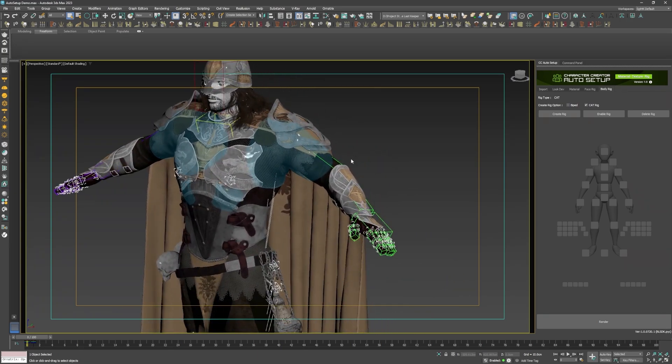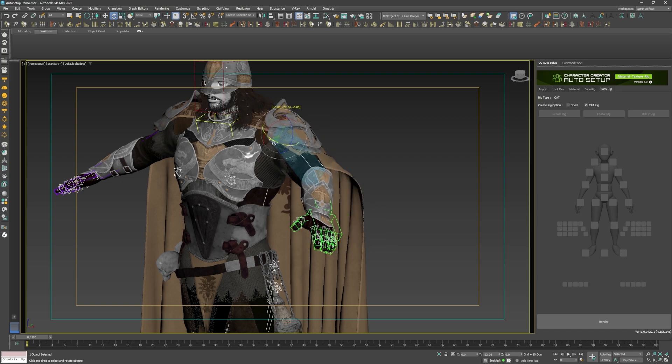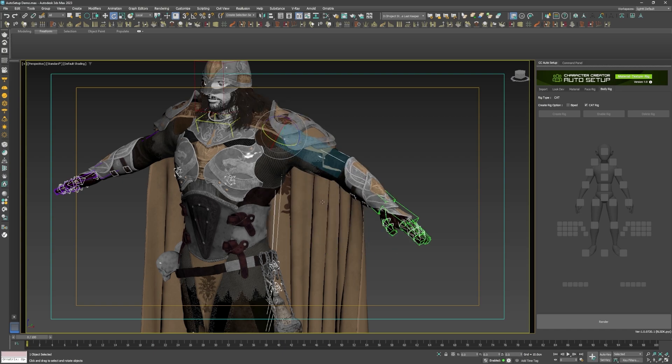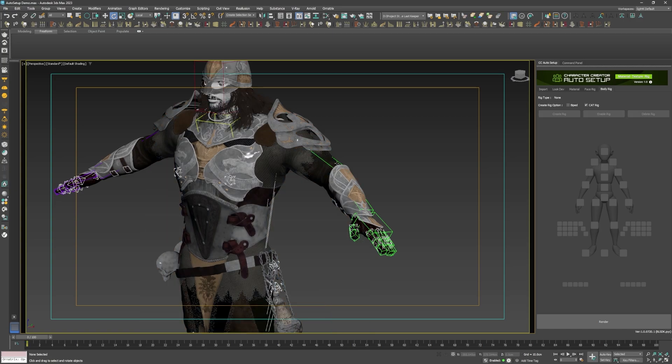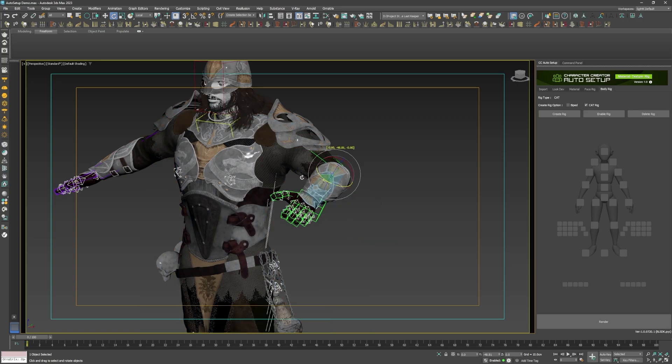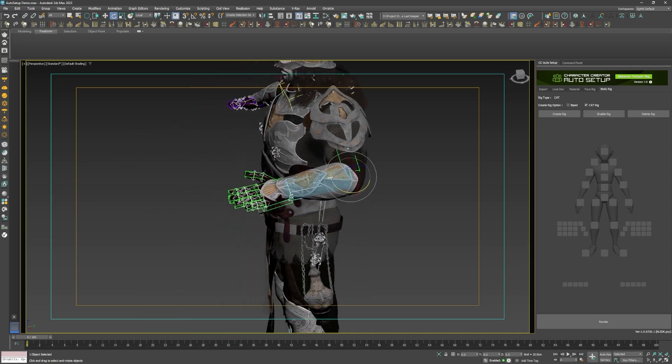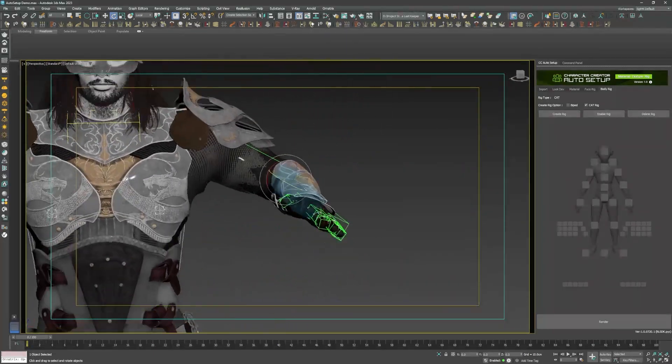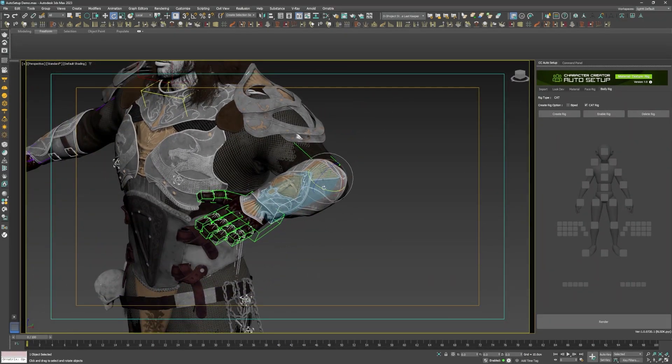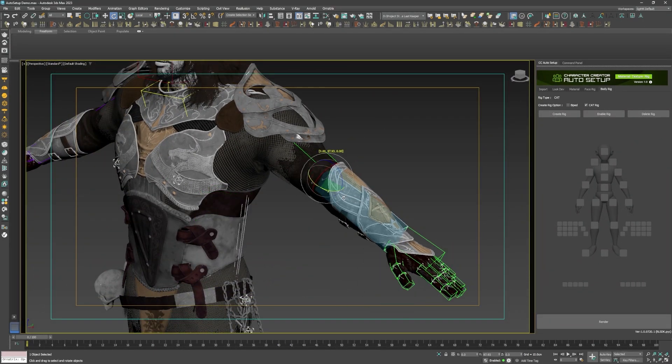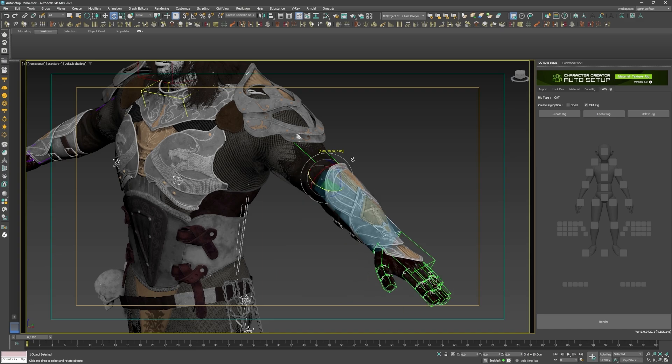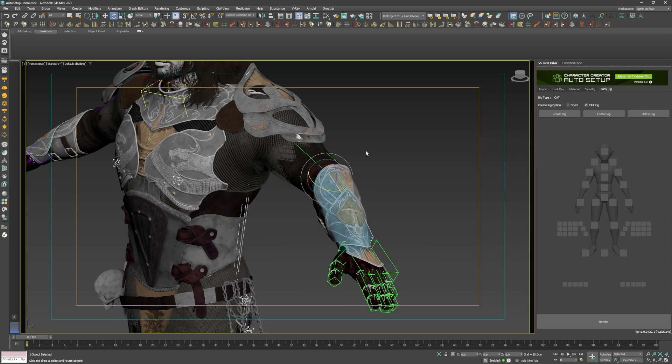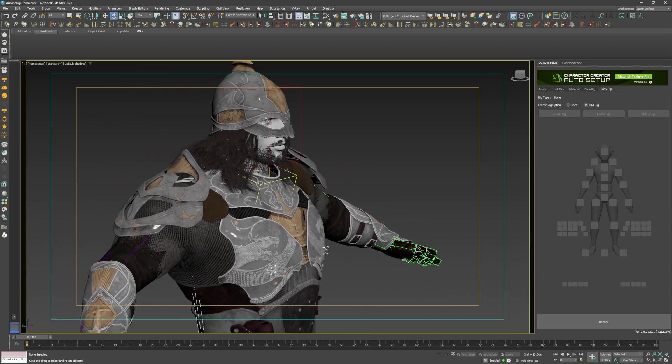So when I manipulate the cat bones, the regular bones follow them, and in turn the skinned parts follow as well. I just had to remember that if I wanted to adjust the skinning, the model is still skinned to the regular bones, not the cat bones, so I just had to keep that in mind.